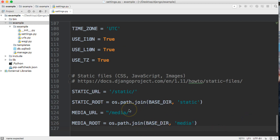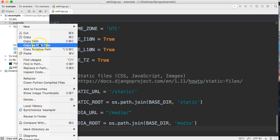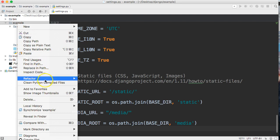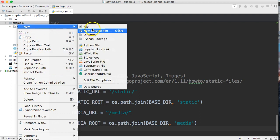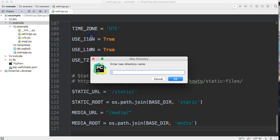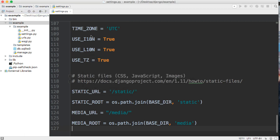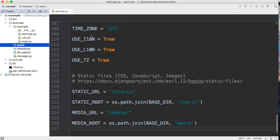Moving forward we're going to need to add a static directory here, so we'll create a new directory called 'static'. This will hold our CSS, our JavaScript, and our images.